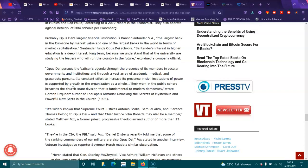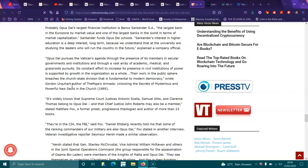It is widely known that the Supreme Court Justice Antonin Scalia and Samuel Alito and Clarence Thomas belong to Opus Dei and that Chief Justice John Roberts may also be a member, stated Matthew Fox, a former priest, progressive theologian and author of more than 23 books. They are in the CIA, the FBI, said Fox.